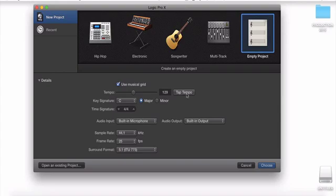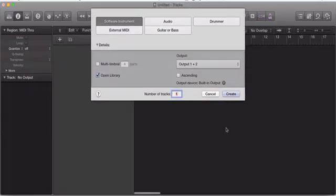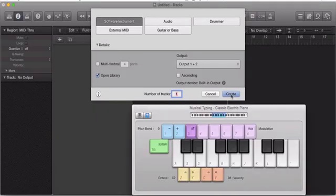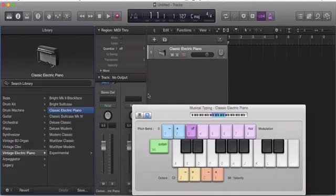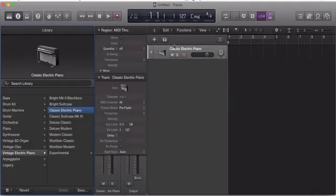Now, once you go into the session, let's just create a software instrument. Once you go into the session, you'll see your tempo is there.